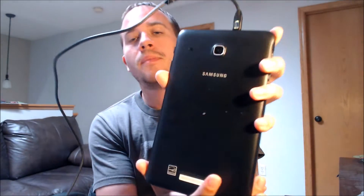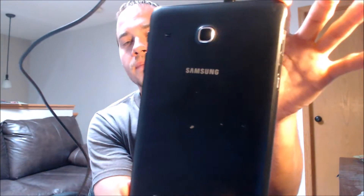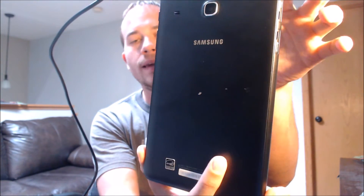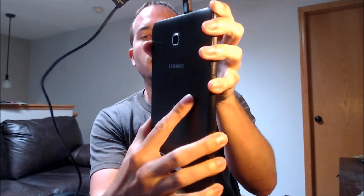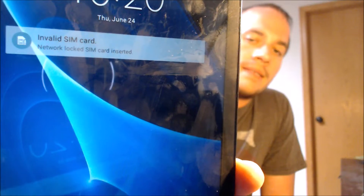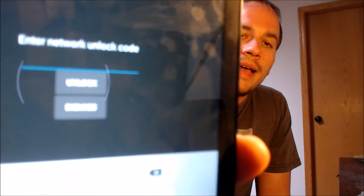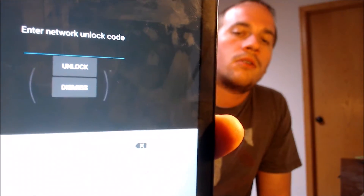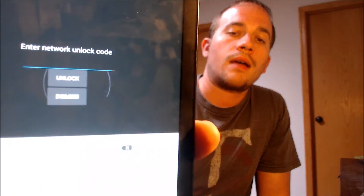Here with us today, we have a Samsung Galaxy Tab E that is originally from T-Mobile here in the U.S. This is a device that has not yet been SIM unlocked because, as we can see here, we have a non-T-Mobile SIM card inserted and it is telling us that it's an invalid SIM card and that it's network locked. And if we swipe away the lock screen, we can also see how it is asking us for the network unlock code in order to SIM unlock it.